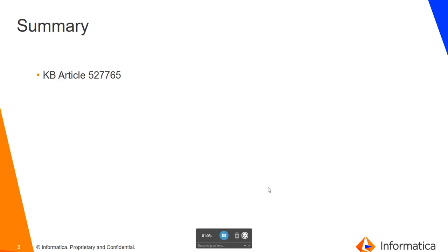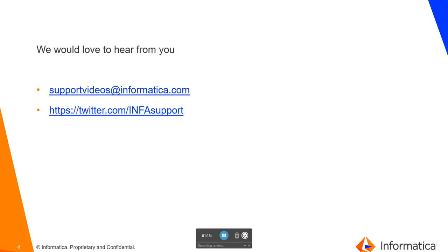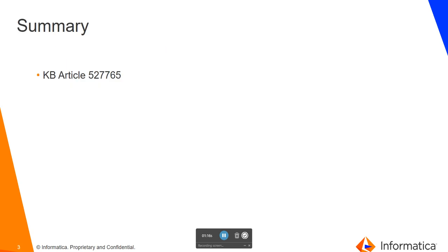There is a KB article document also, so you can just go through this for more reference. We will start with the demo.